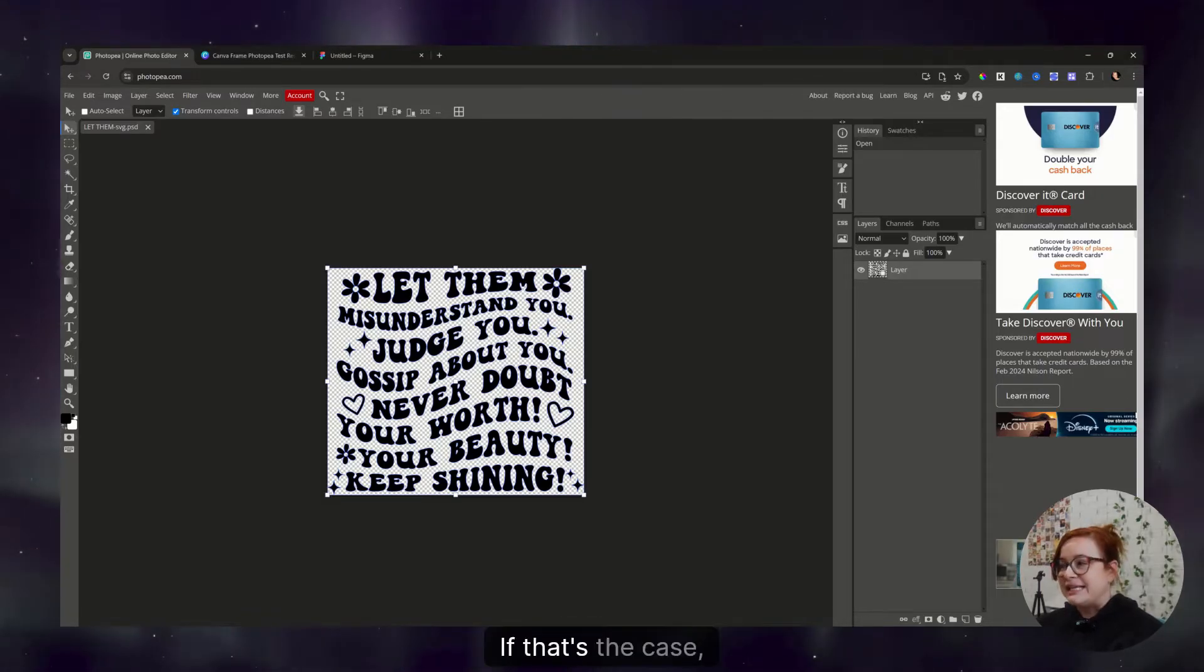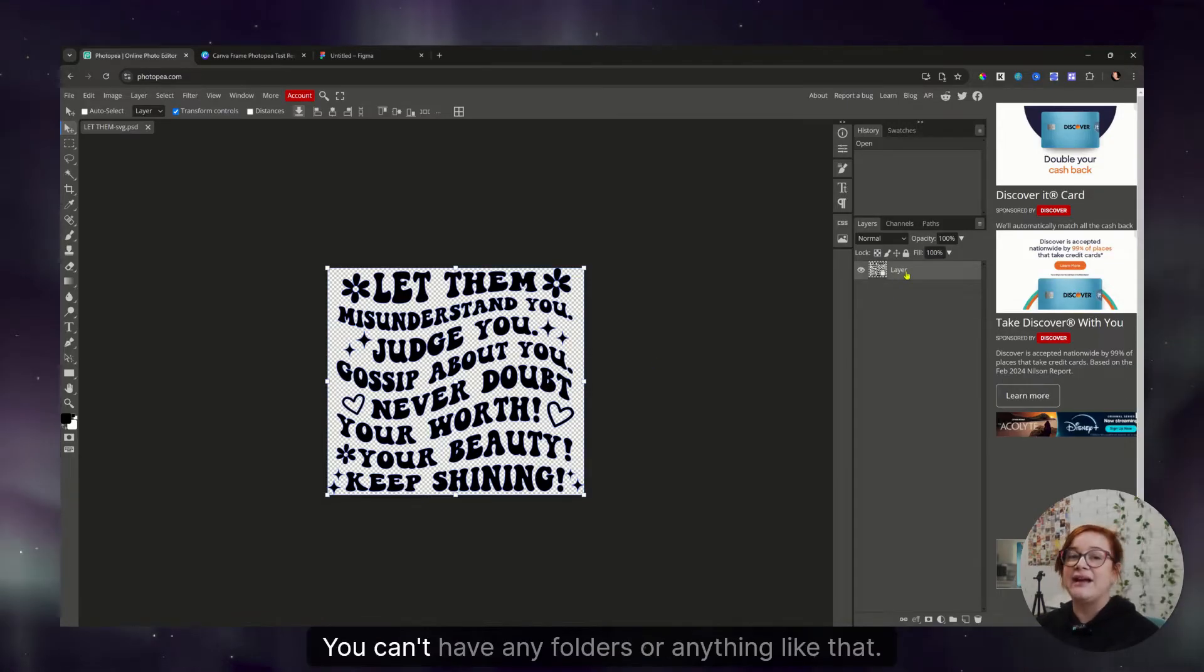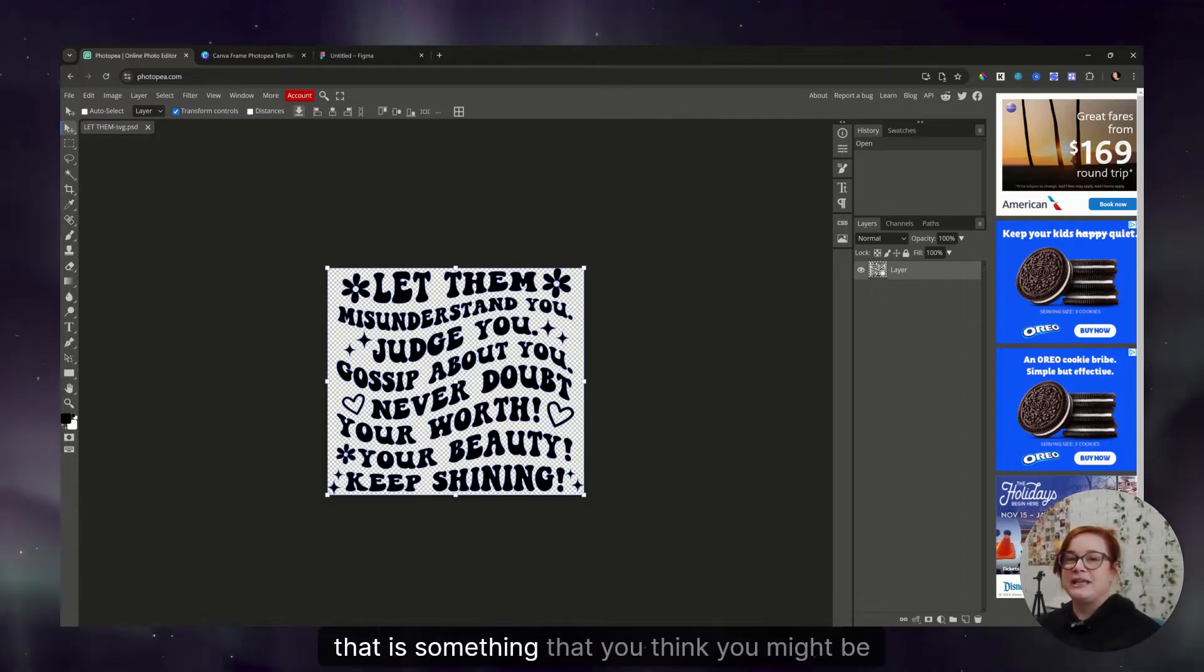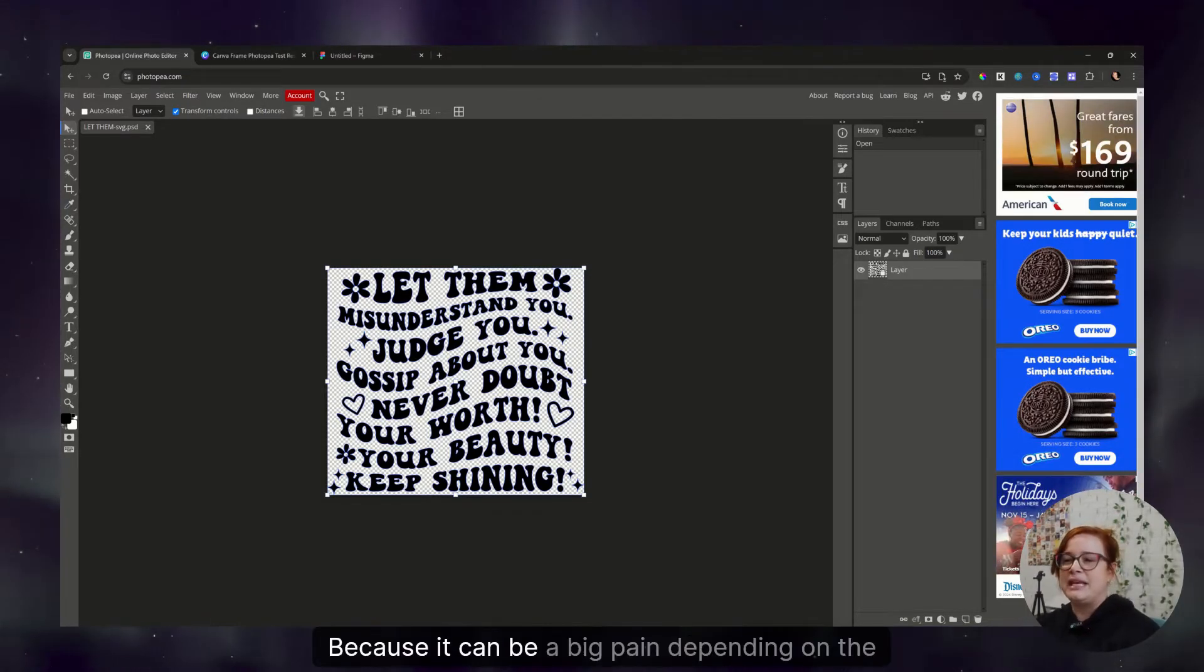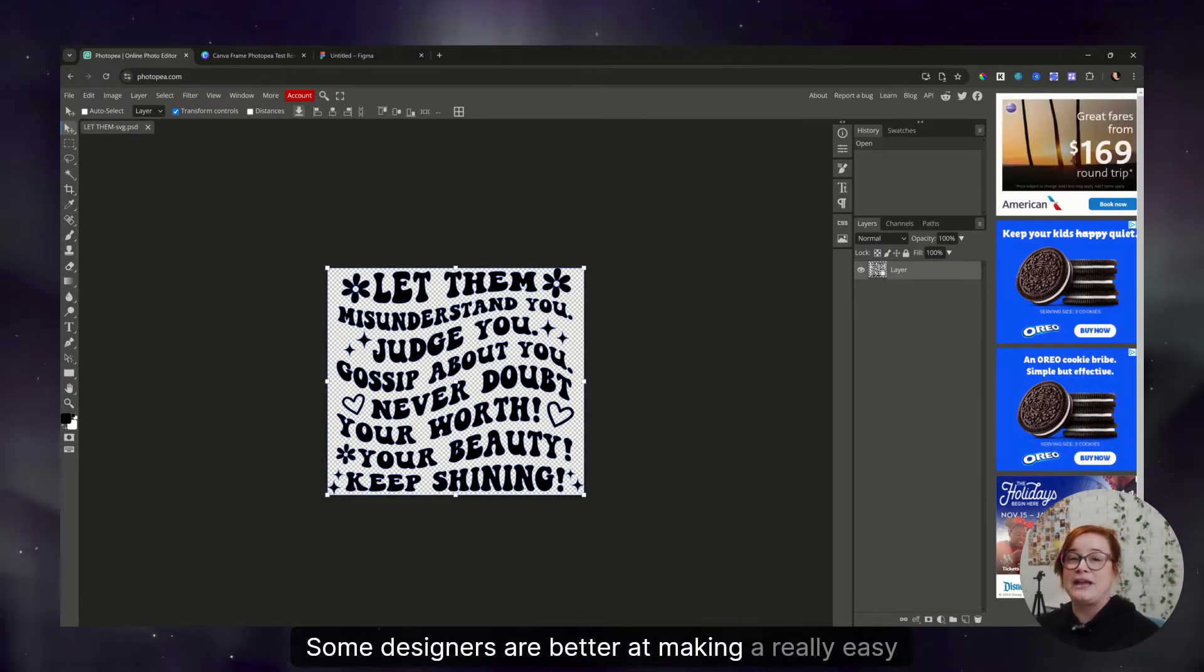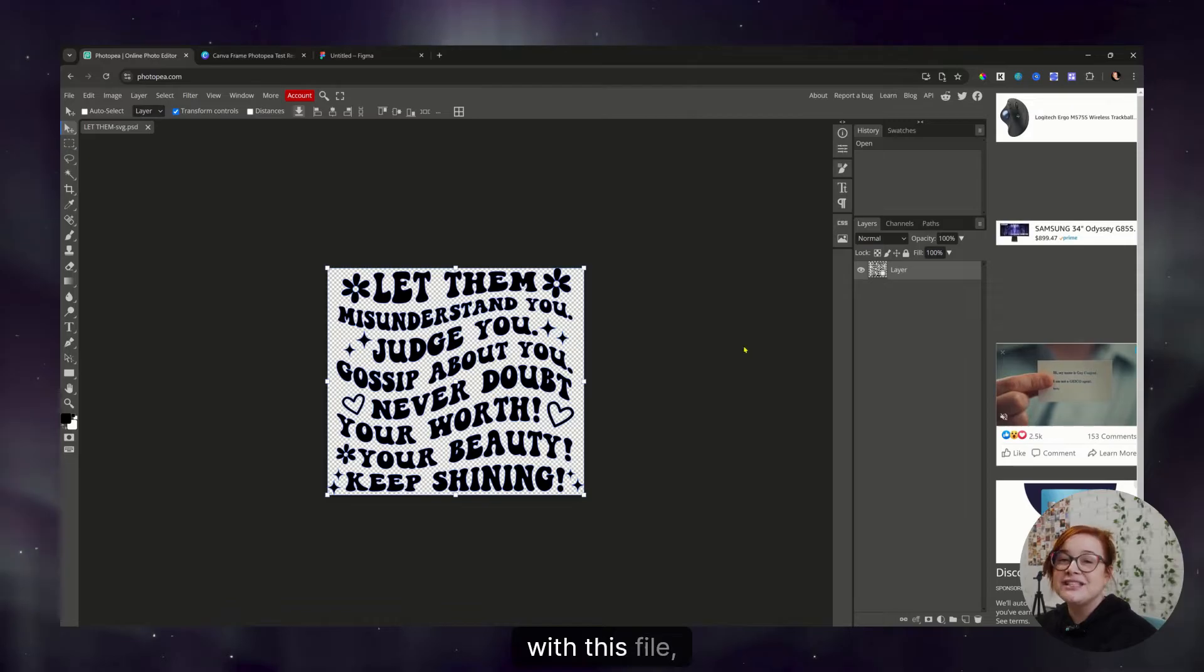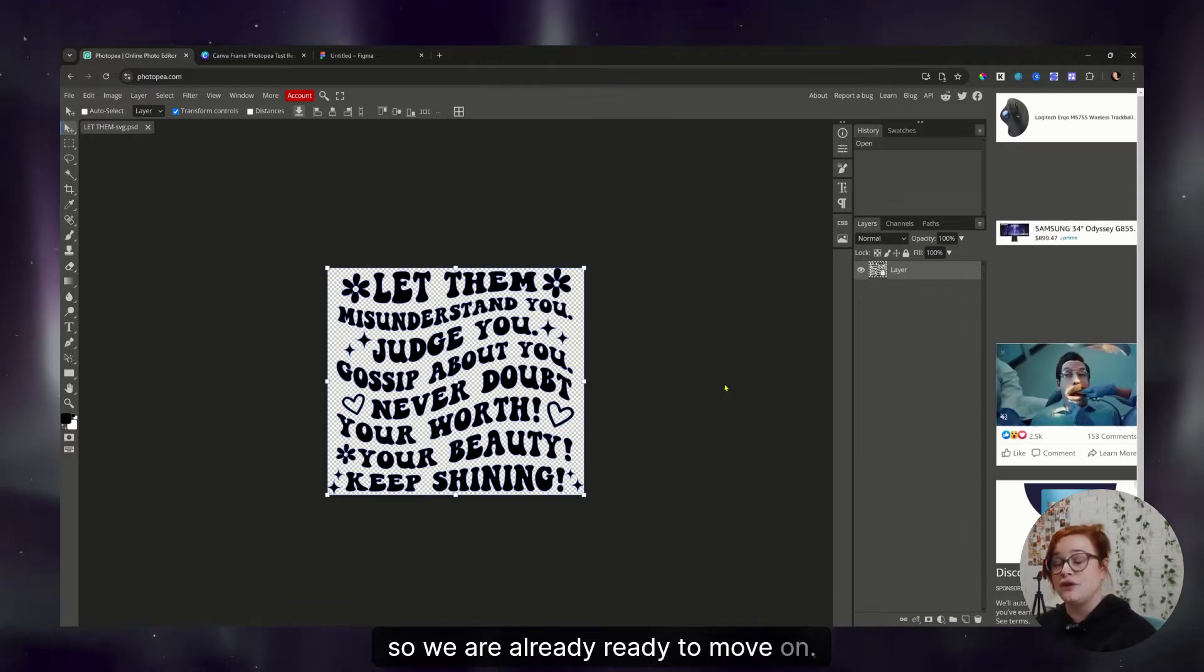Depending on where you got your SVG from, whether you purchased it somewhere, downloaded it for free somewhere, or created it yourself, your layers panel might look really messy. If that's the case, you will need to clean that up to where you only have one layer. You can't have any folders or anything like that. I will make a future video on how to tidy up if that is something that you think you might be needing, because it can be a big pain depending on the designer. Some designers are better at making a really easy file to work with, and some designers, well, they just aren't.